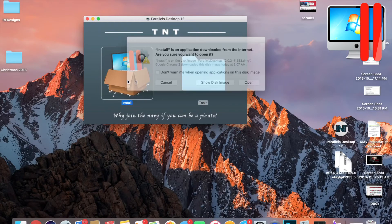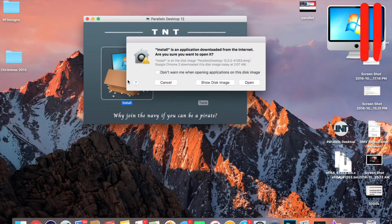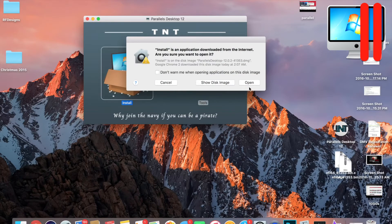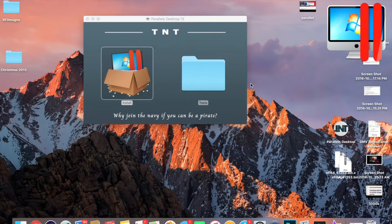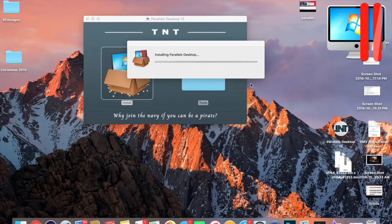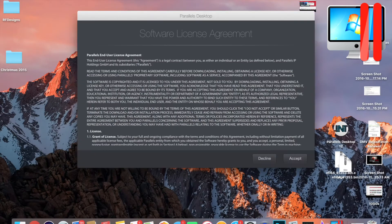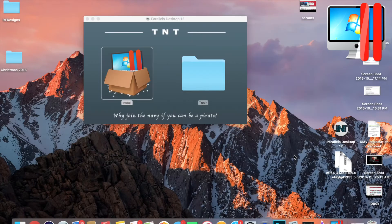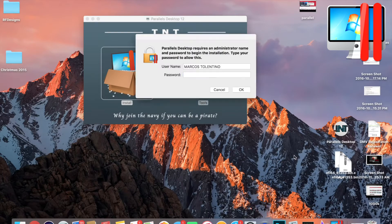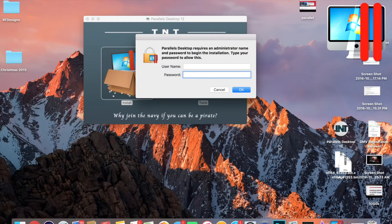You're gonna click Open and it's gonna start installing. Just click Accept.